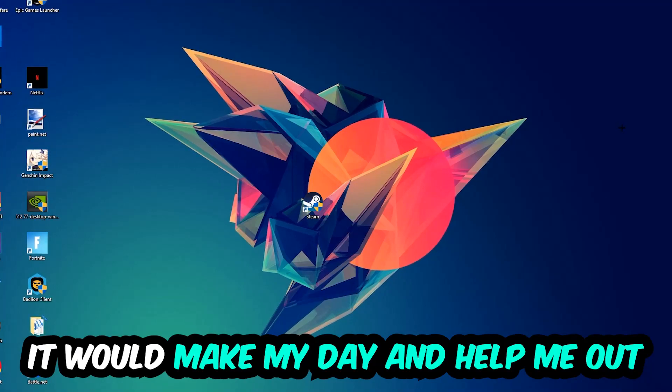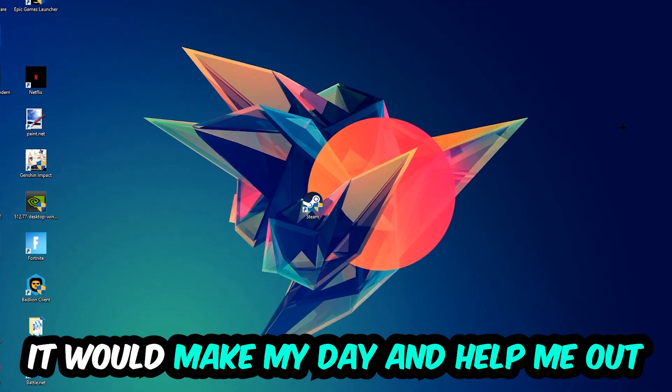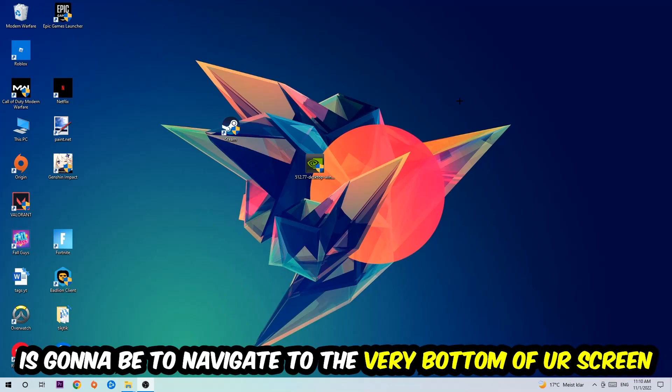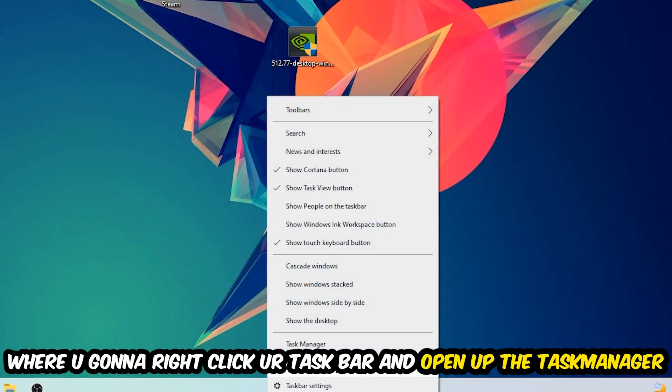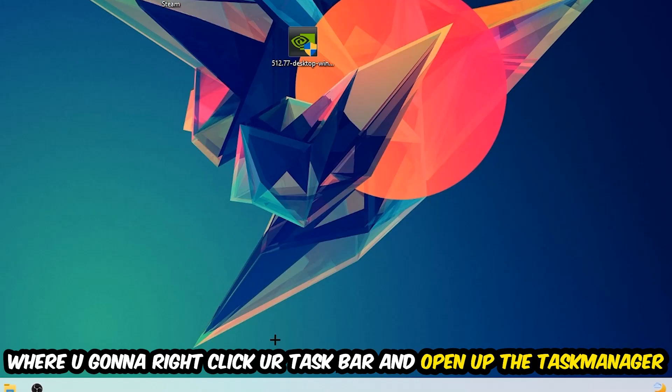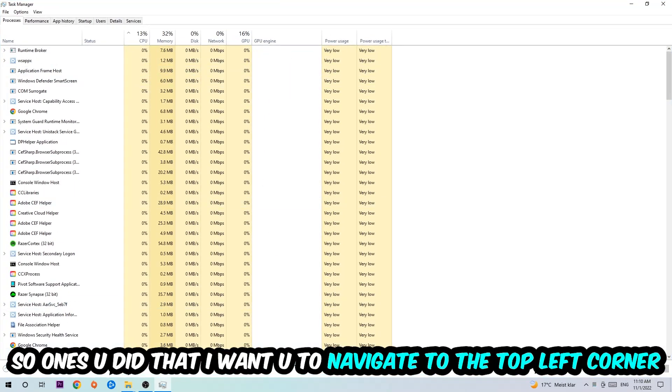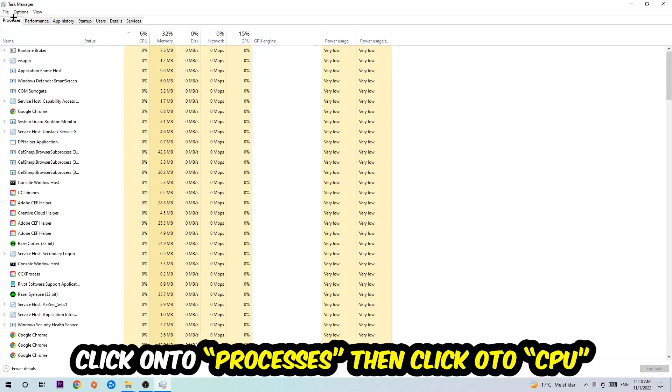So the first step I would recommend for everybody is to simply navigate to the very bottom of your screen where you're going to right-click your taskbar and open up your task manager. Once you did that, navigate to the top left corner, click on Processes, and then click CPU.